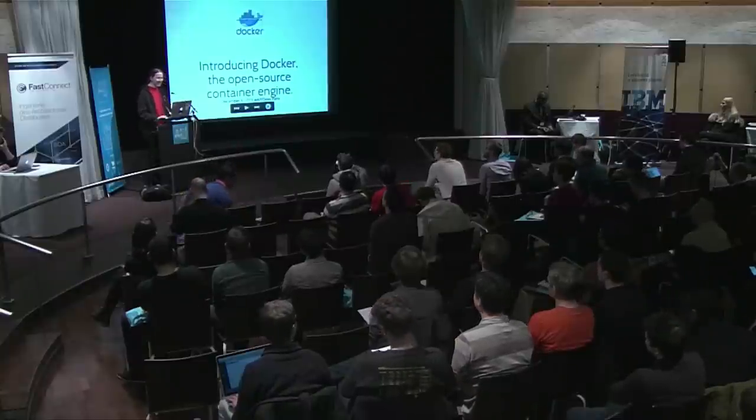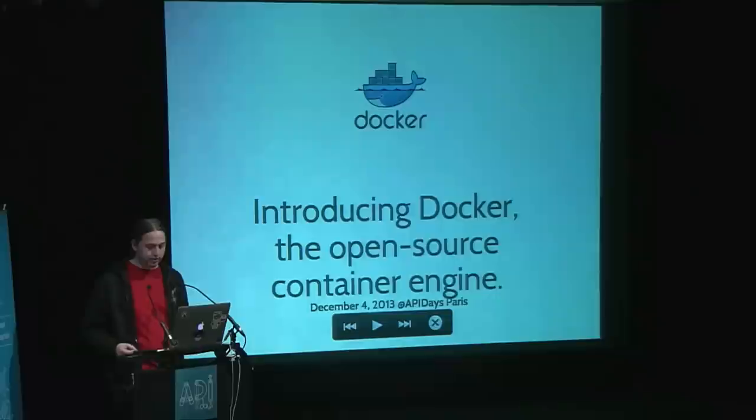I'm going to give you an introduction of what Docker is and what you want to use it for. And then we'll get a little bit technical with an introduction to Docker PY, which is our Python client.